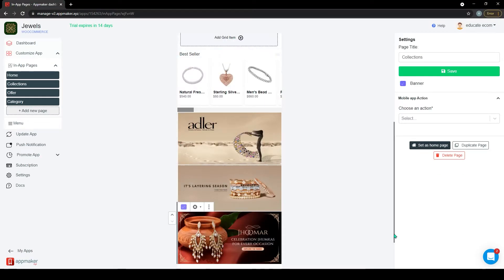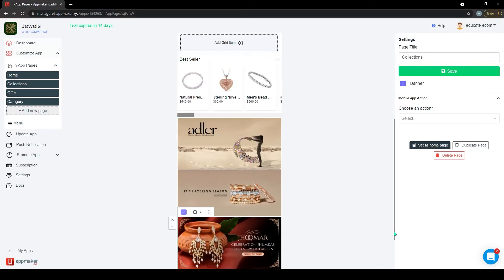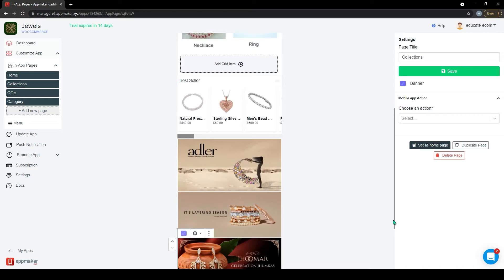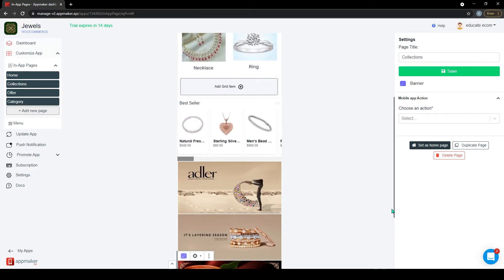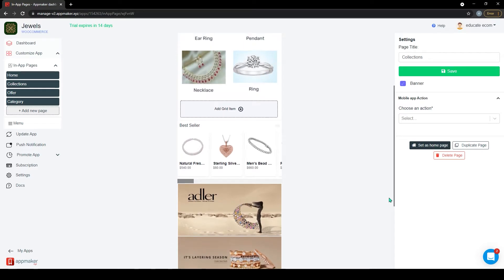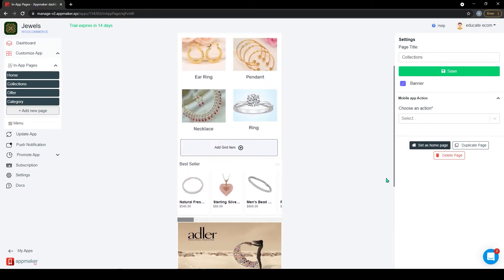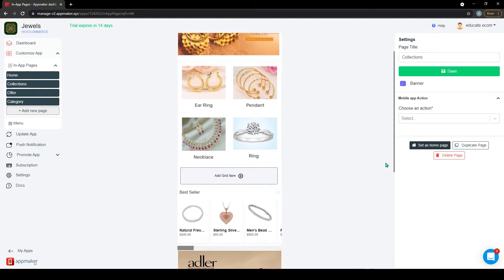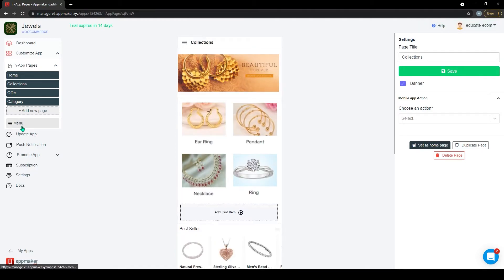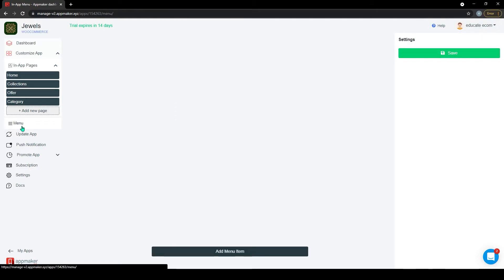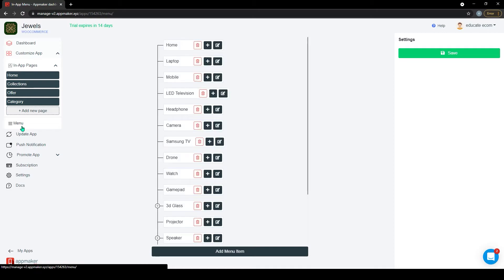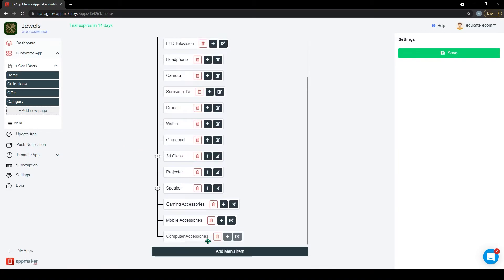There you go, the page is ready now. I have also added a few more in-app pages for this store. Now we will explore how we can set up the menu. We already have a pre-built menu available for the store. Let's customize it for the mobile version.